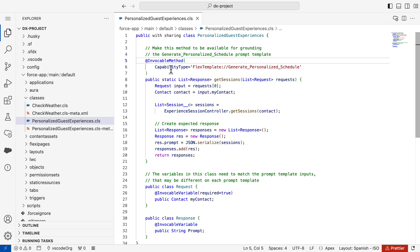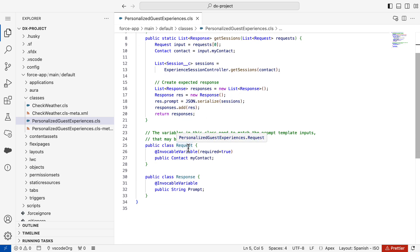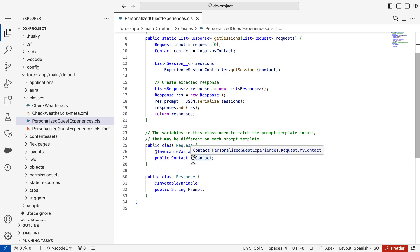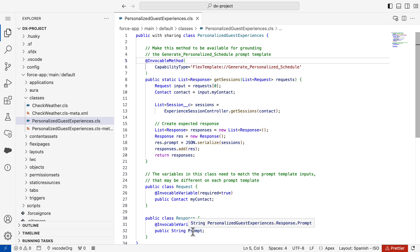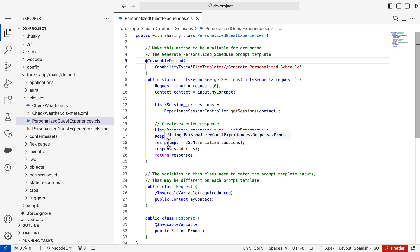The invocable method's parameter must be of List Request type. The request class defines an invocable variable member for each input defined by the prompt template. Refer back to the previous video to learn which inputs are used on each template type. The method needs to return an object of the List Response type containing a prompt invocable variable. That variable will hold the data to be added to the prompt once the template is resolved.